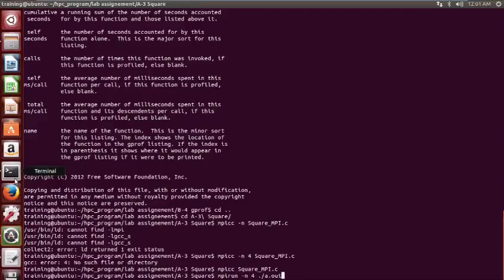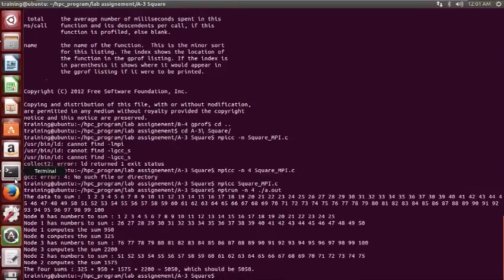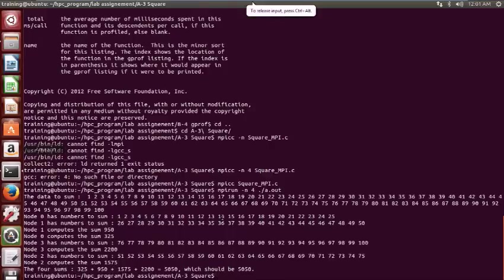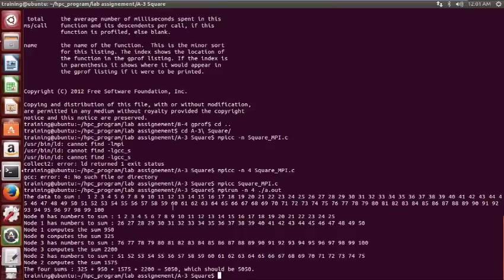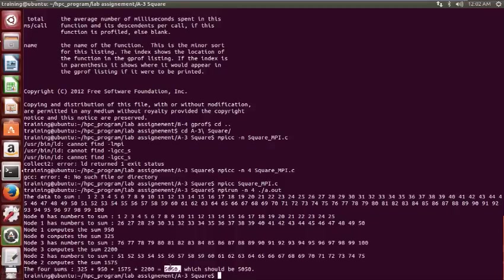MPI run -n4 dot slash a dot out to display the result. We have node 0 has numbers from 1 to 25 and the sum. Node 1 has computed 950 as the sum, node 0 has computed 325, node 3 has computed 2200, node 2 has computed 1575, and finally it shows the result: 5050.